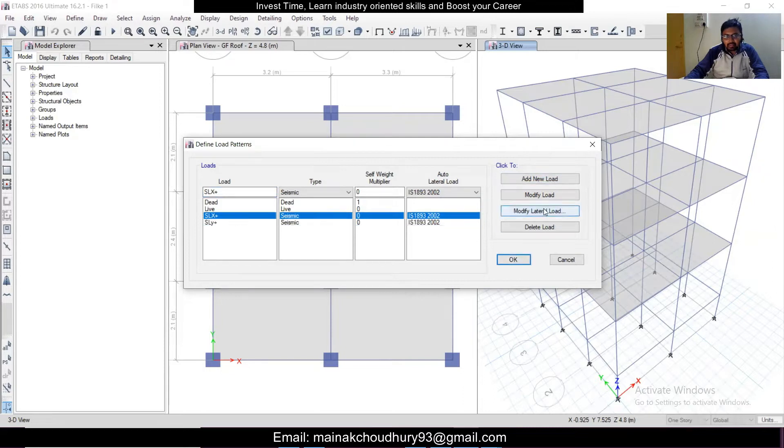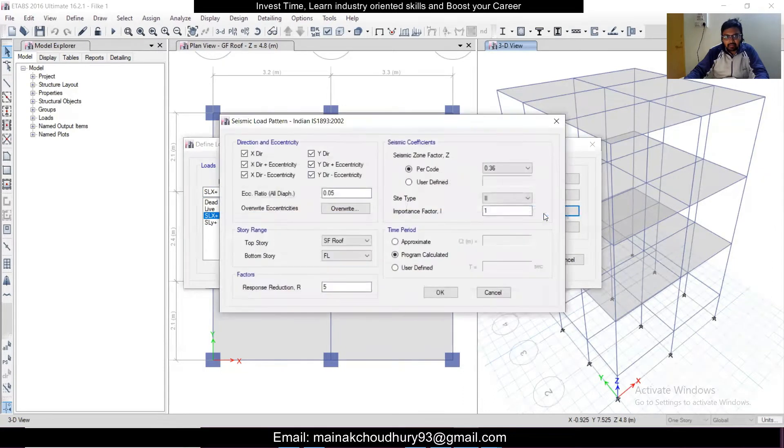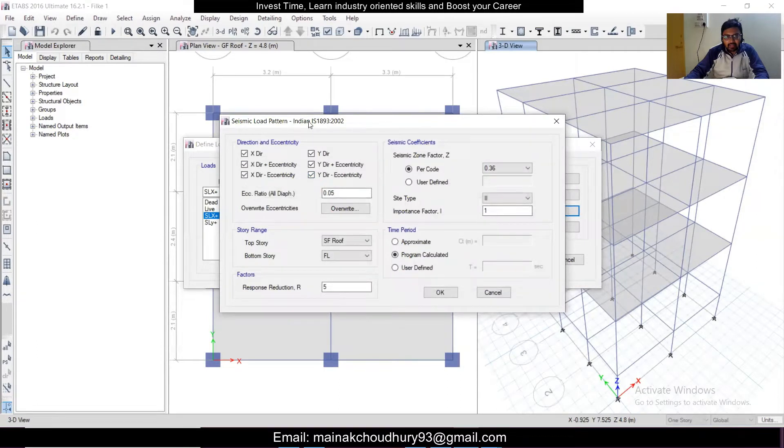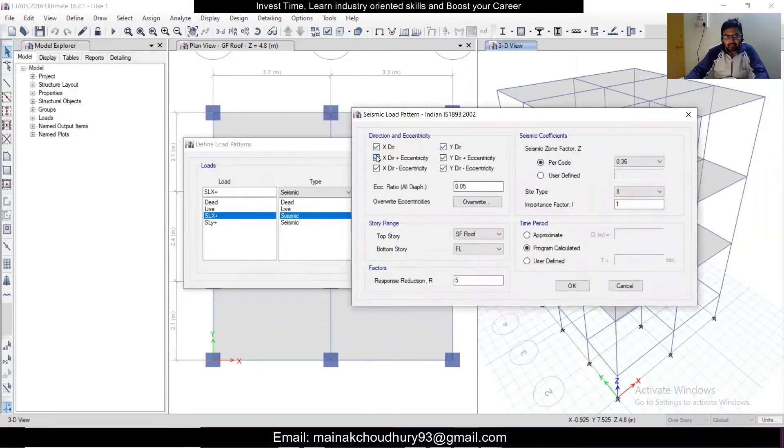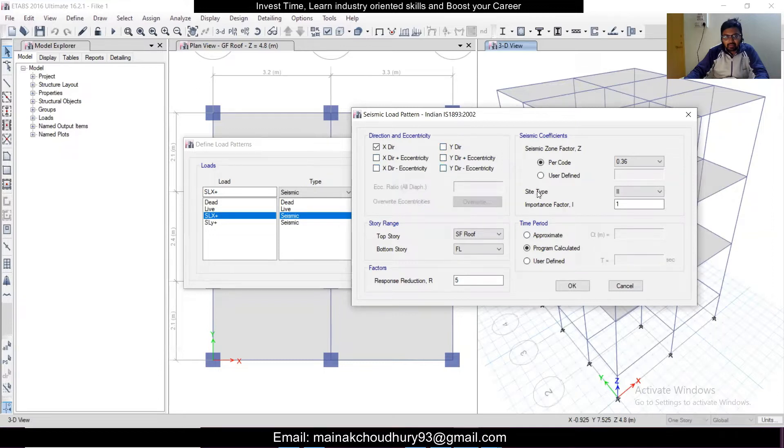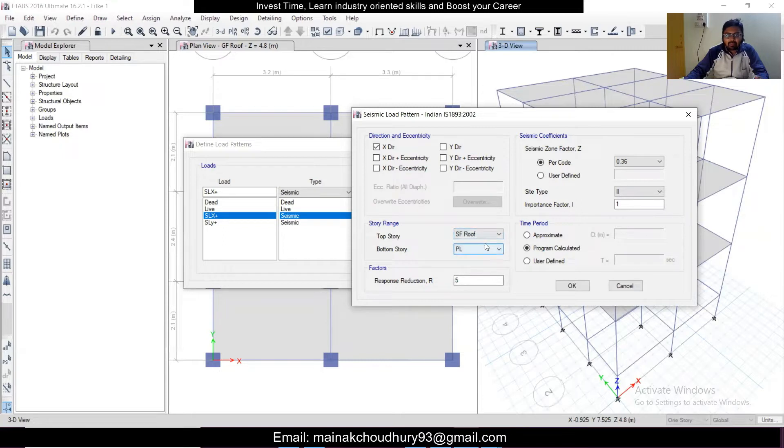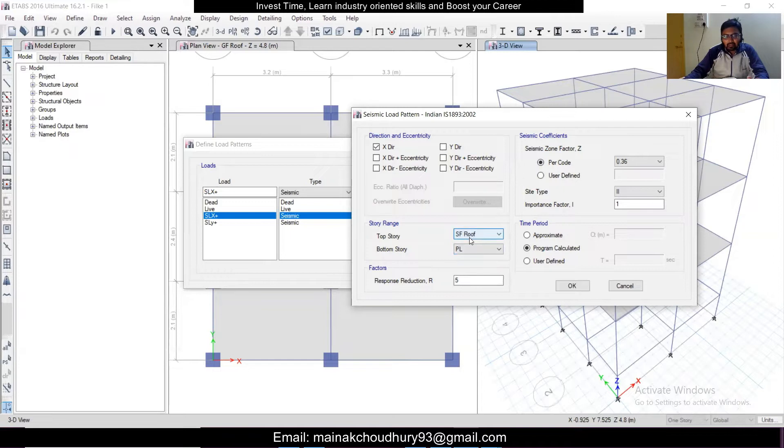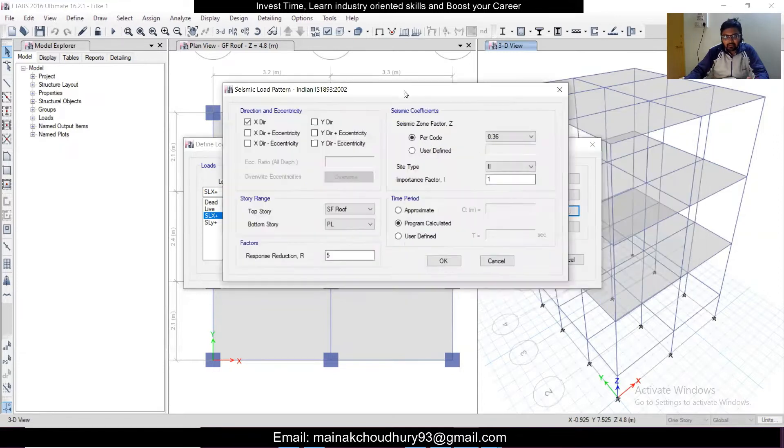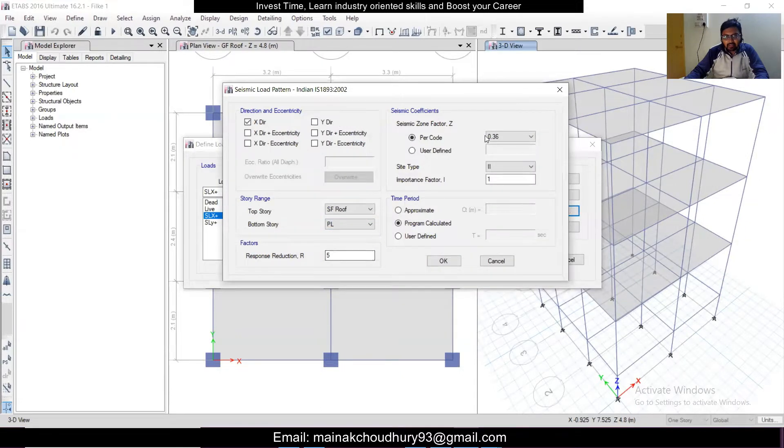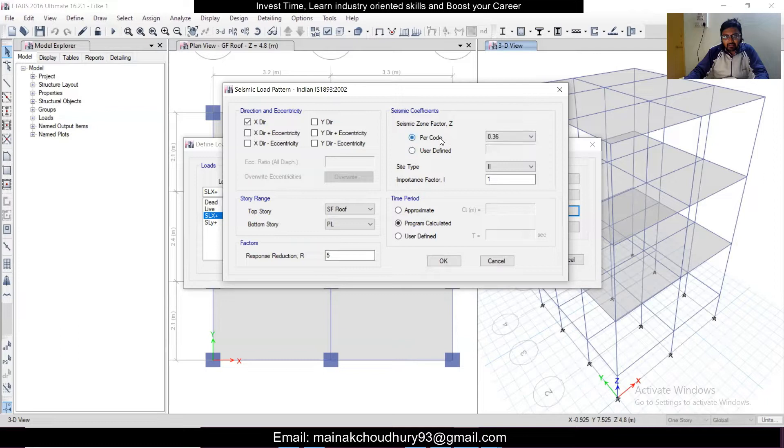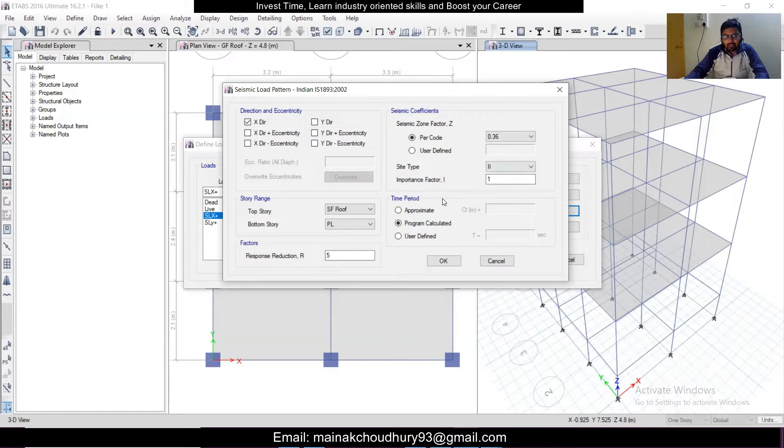So after that we need to modify this. We'll click on Modify Lateral Load for the X direction. The bottom most story will be our plinth level, starting from the plinth level to the topmost level. This will be our story range because it acts from the portion which is at ground level to the topmost portion. Now there are some things which you need to know: response reduction factor, zone factor, soil type, and importance factor.